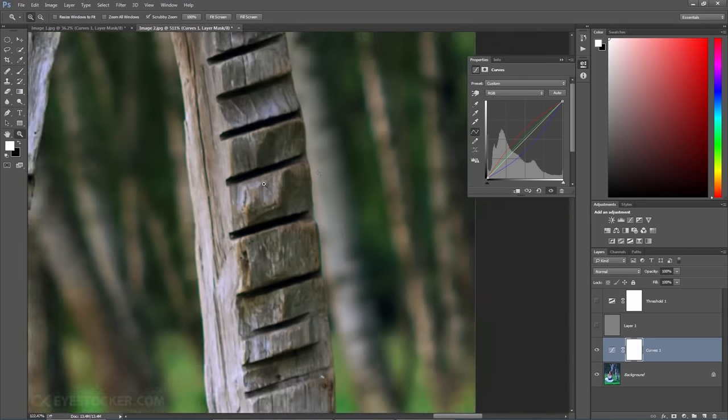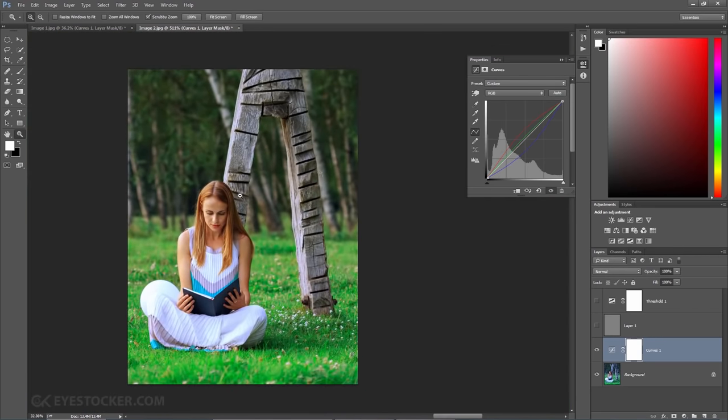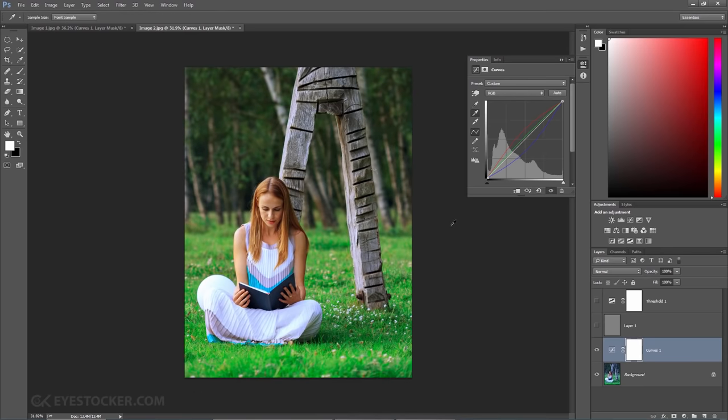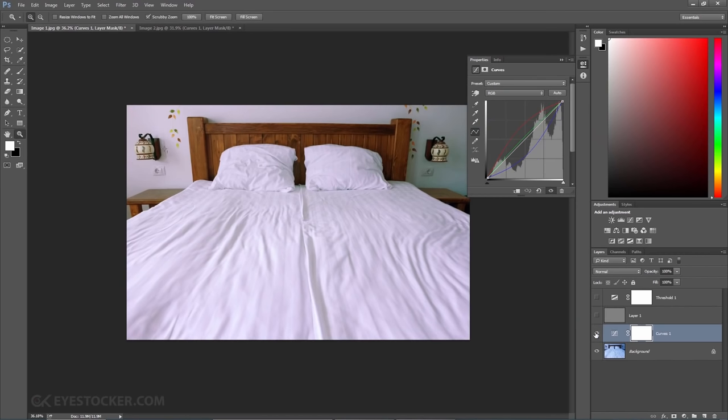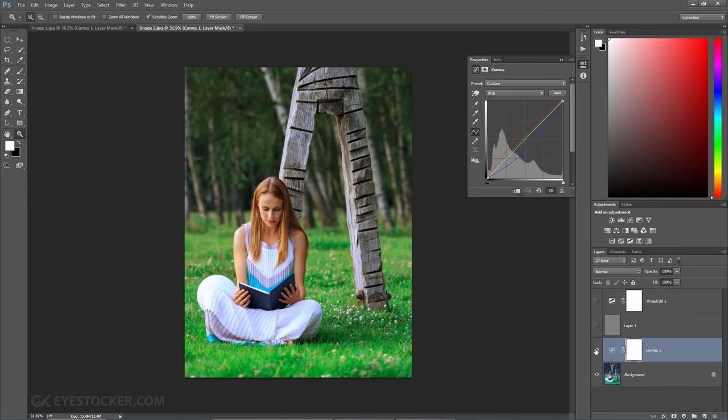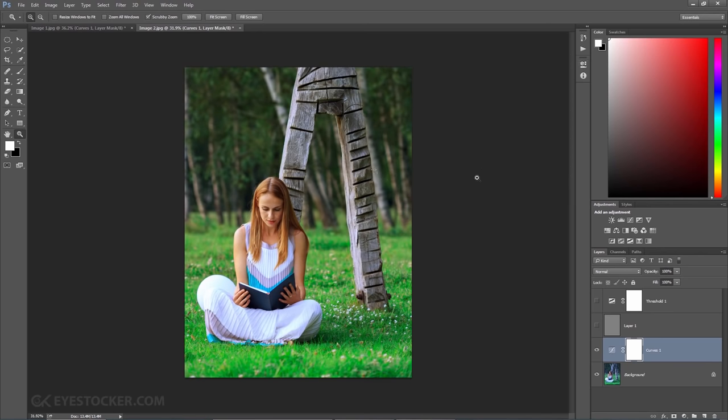The white balance is fixed now and it looks really good. Let's see a before and after real quick, first for this photo with the bed, before and after and the second image, before and after. Looking good, I like the final result and of course you can delete the unneeded layers to keep your project as clean as possible.